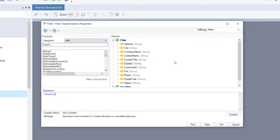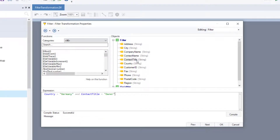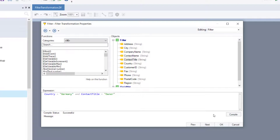We will write the following expression in the expression box: country equals Germany and contact title equals owner. After writing the expression, click on the compile button to check if the expression is correct. If the compile status is successful, the expression is correct. If it's not, then you need to check and rectify your expression before proceeding to the next screen.